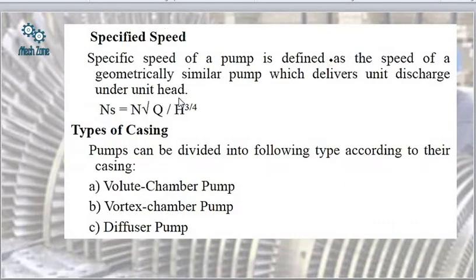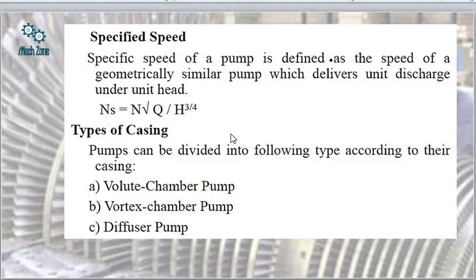The specific speed formula for pumps has been clearly given. This formula is applicable in the case of pumps, whereas the formula studied earlier was for turbines. Please make sure you are applying the correct formula for the correct application in fluid machinery, because applying the turbine formula to pumps will give a wrong answer.